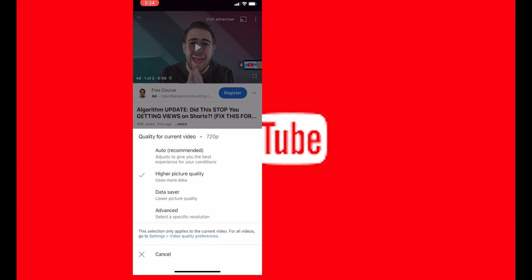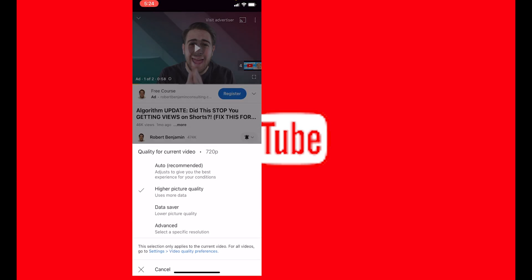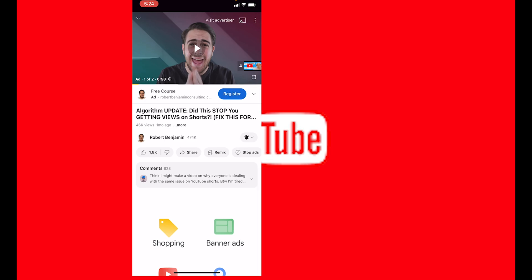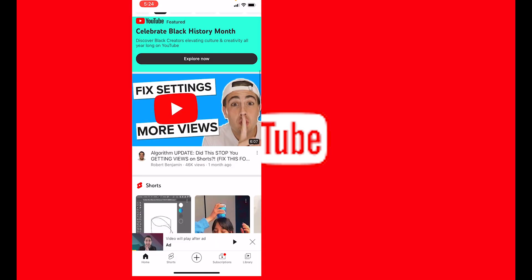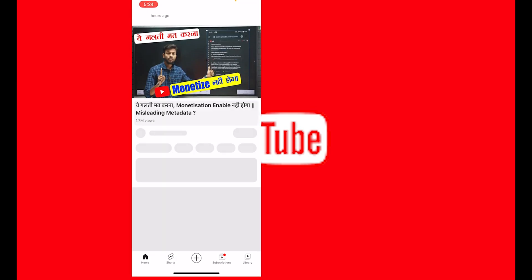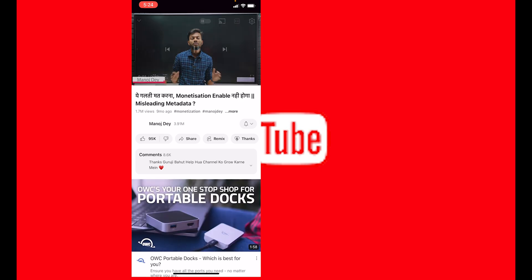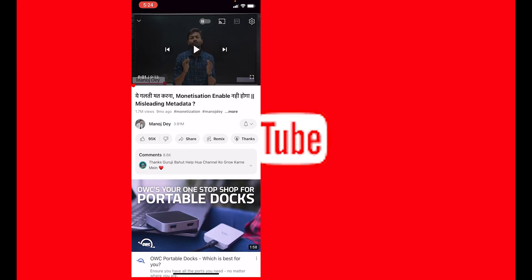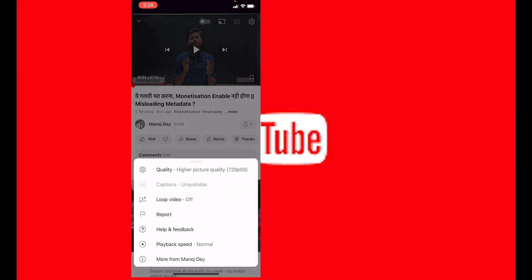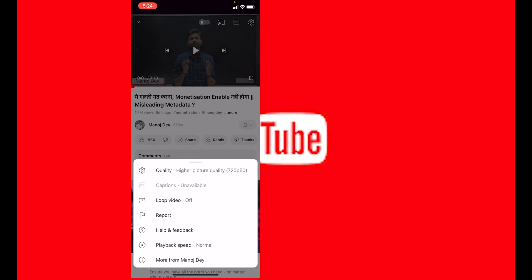So this will automatically open all of my videos in 720p. If I open any video, it would be 720p like this video. And this would be high quality picture 720p.